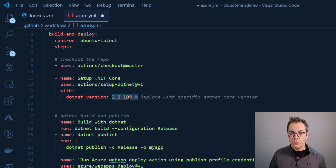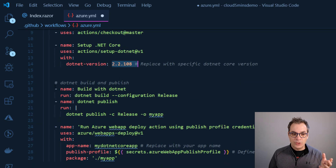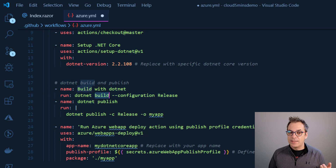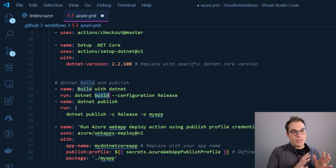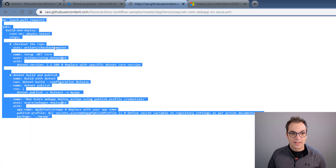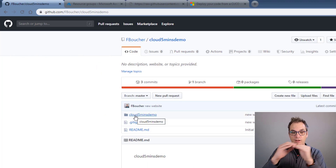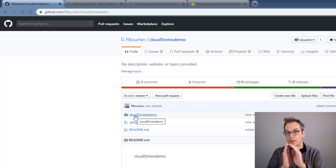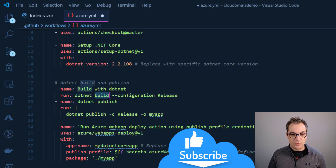The template uses version 2.2, but my project requires version 3, so I'll need to change that. Then there's another step for building. The template assumes the main folder, but I always keep my application in a subfolder. I'll create a new folder called 'deployment' to keep everything structured, and I'll show you how to do that — it's very simple.